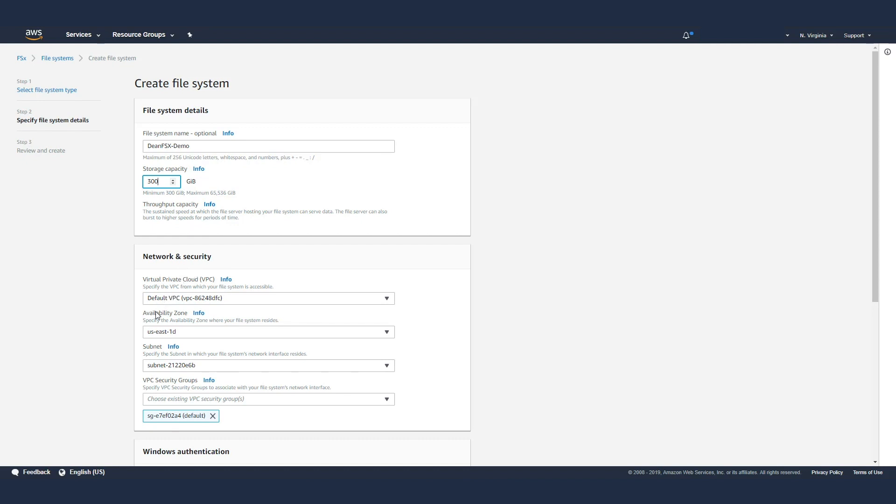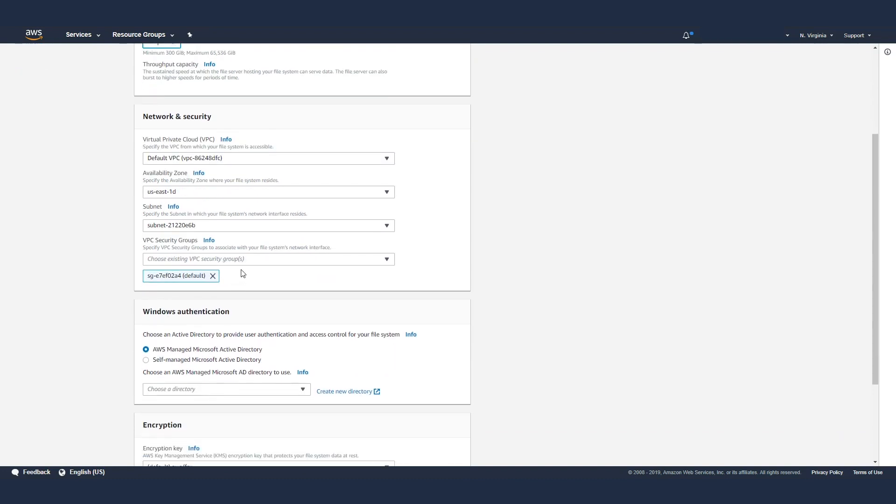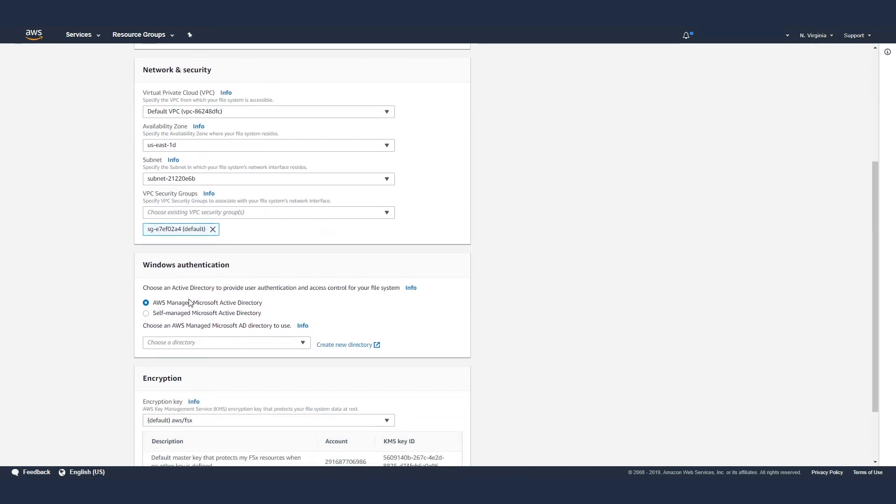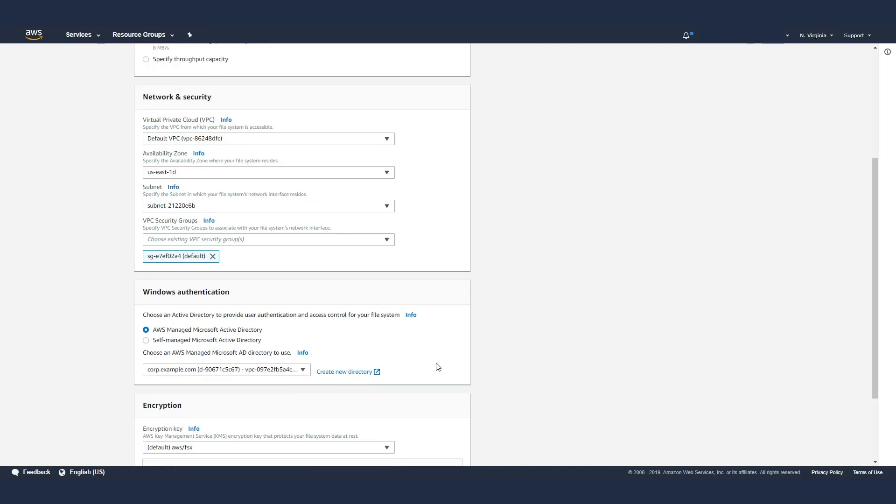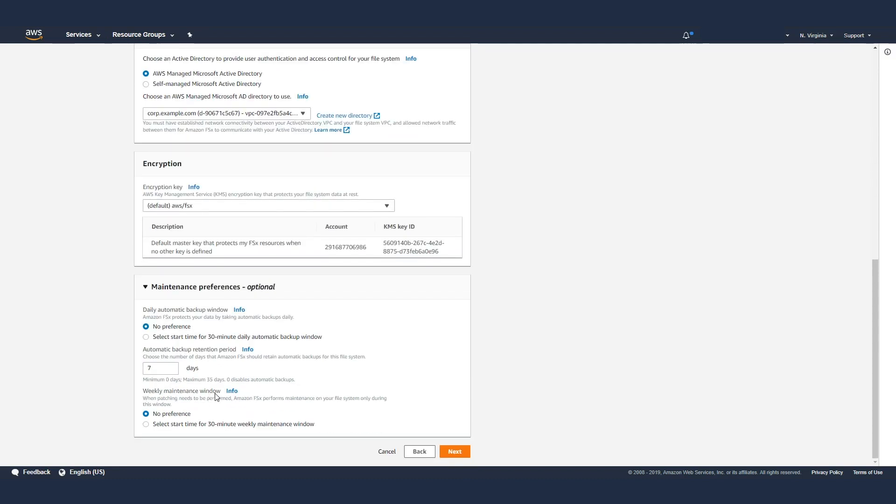It's going to ask me where I want to create this: what VPC, what availability zone, what subnet. If I want to have an existing security group that I want to use to provide access control against it, I can specify that. If I want to integrate this with AD, I can either join it to AWS Managed Microsoft AD that we created or self-managed, which means you have AD running on-premises. I'm going to pick the AWS Managed Microsoft AD. I can pick if I want to encrypt it with a certain key. We'll backup FSx every day, and you can specify how many days of retention you want to keep on the backups, a maximum of 35 days.